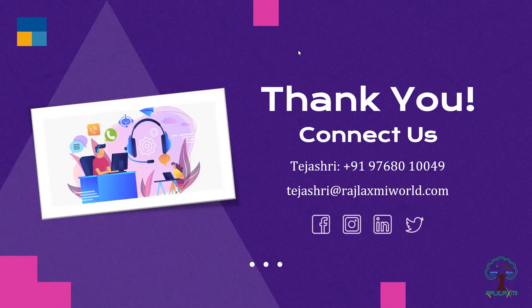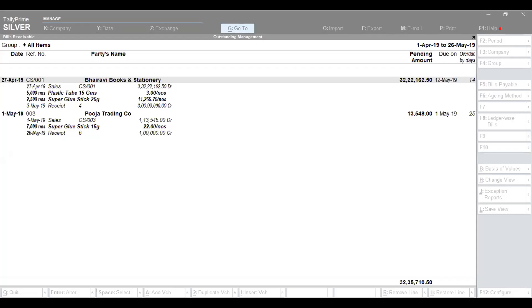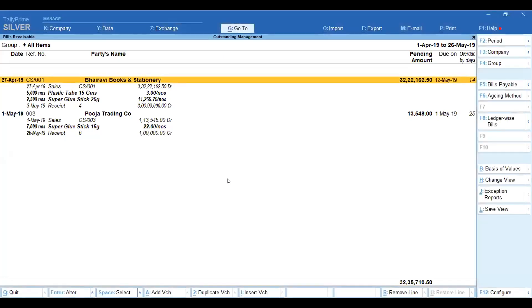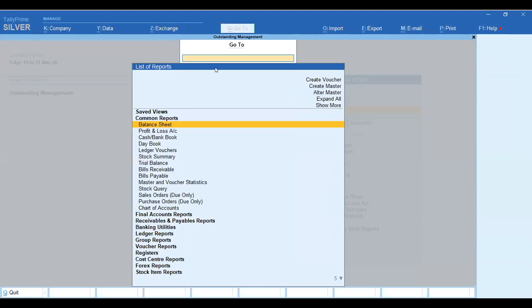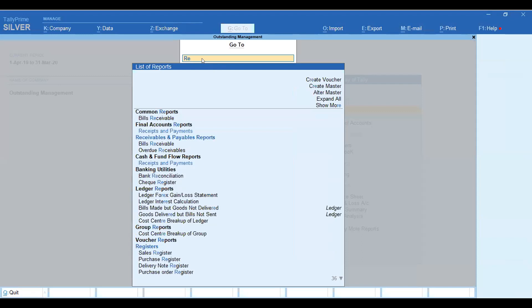Hello everyone, myself Pinaj, representing the live demonstration from Raj Lakshmi Solutions. I'll share my screen. Today our topic is outstanding management. The first and simplest method is to go to the search bar in Tally Prime and search for 'receivable'. We can see the receivable and payable report here.